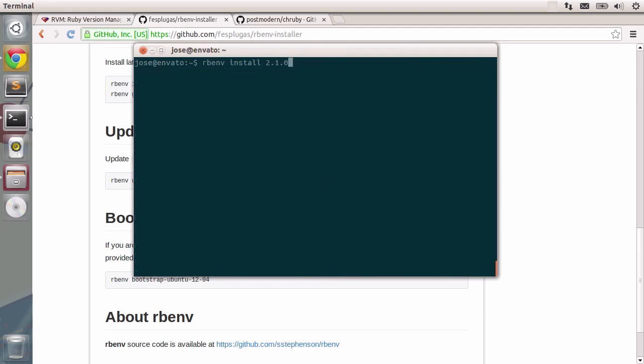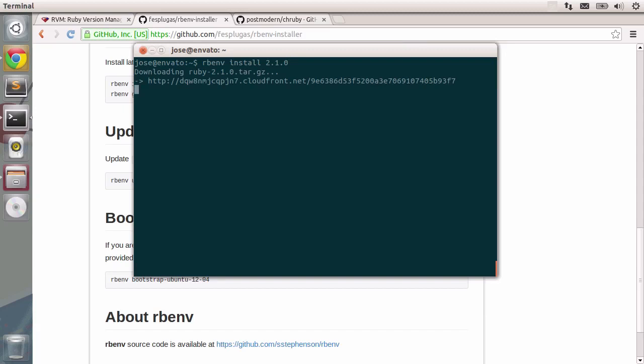You go up a couple of commands and type in enter. So let's do that and download the entire source code for Ruby once again and let's just wait a little while.